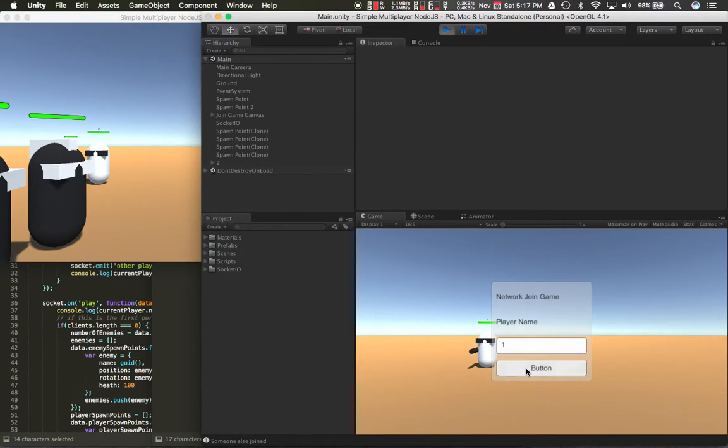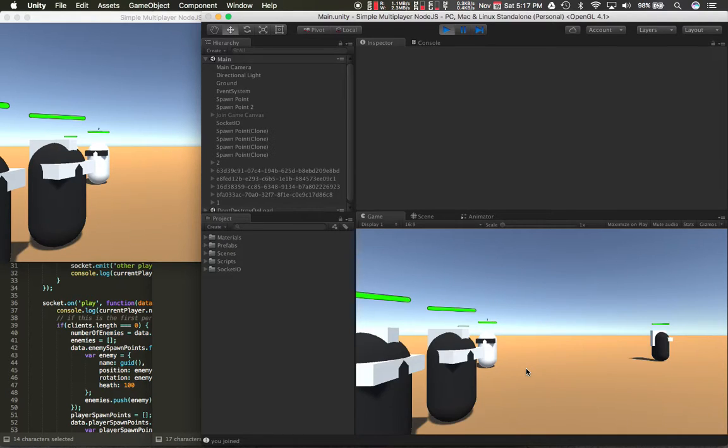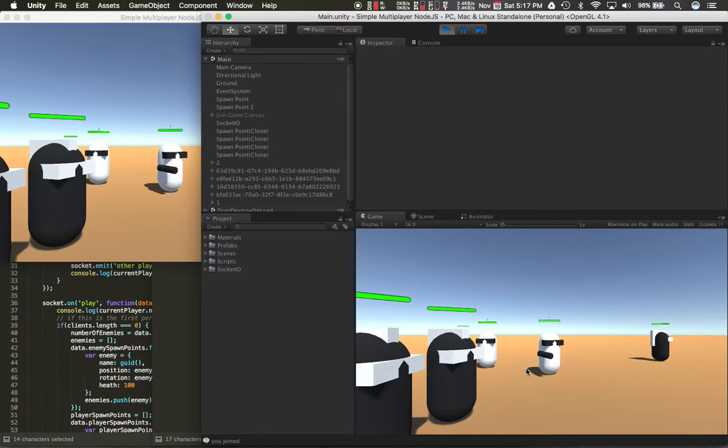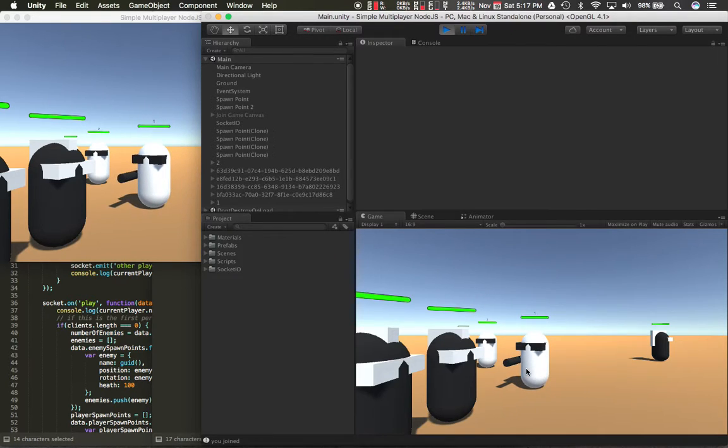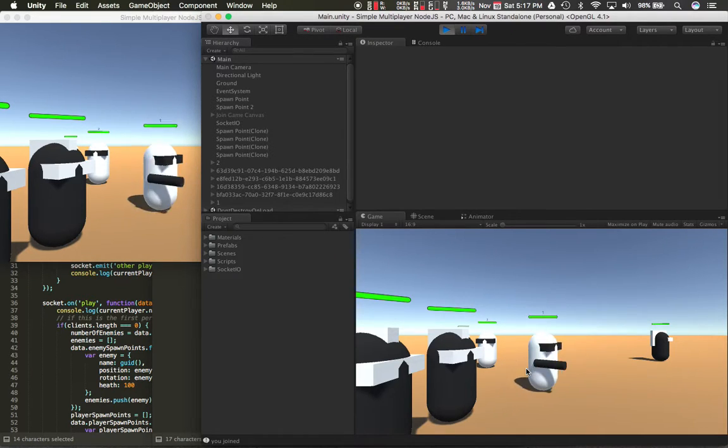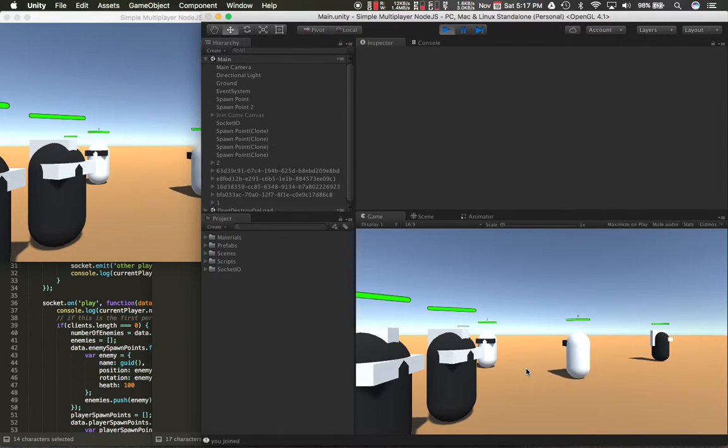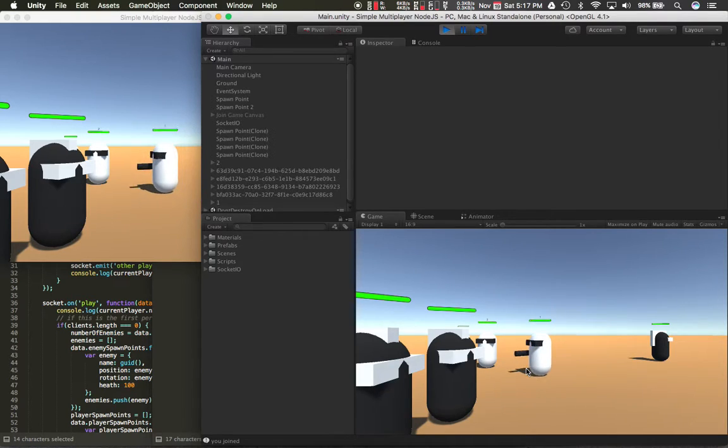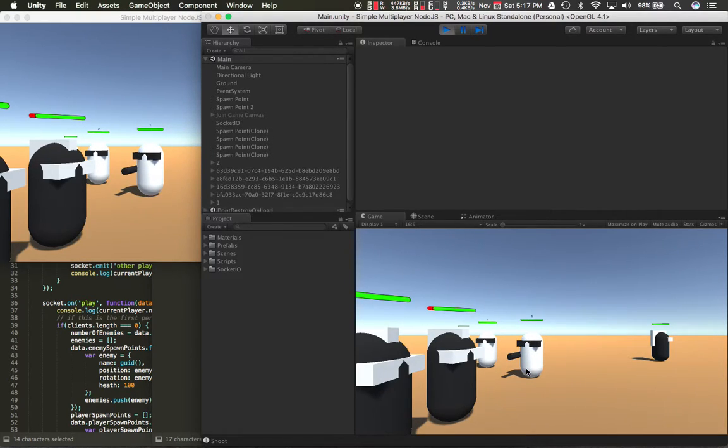And one. Yeah, so you see the other player move around now. So you can see both things over there working.